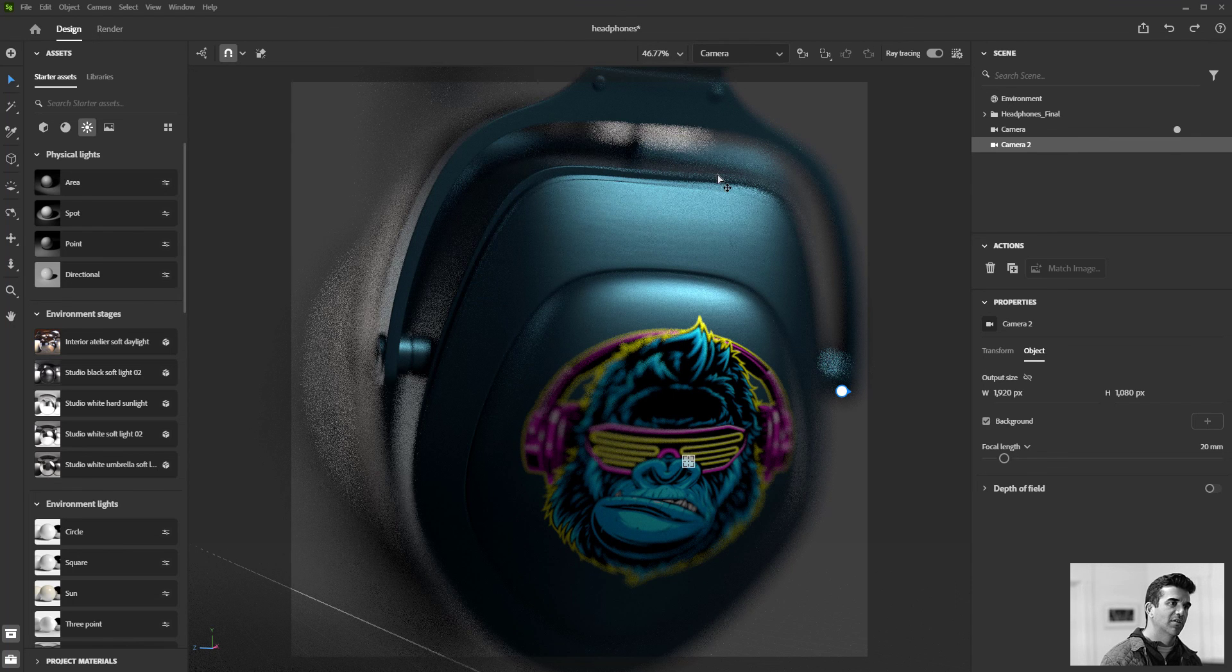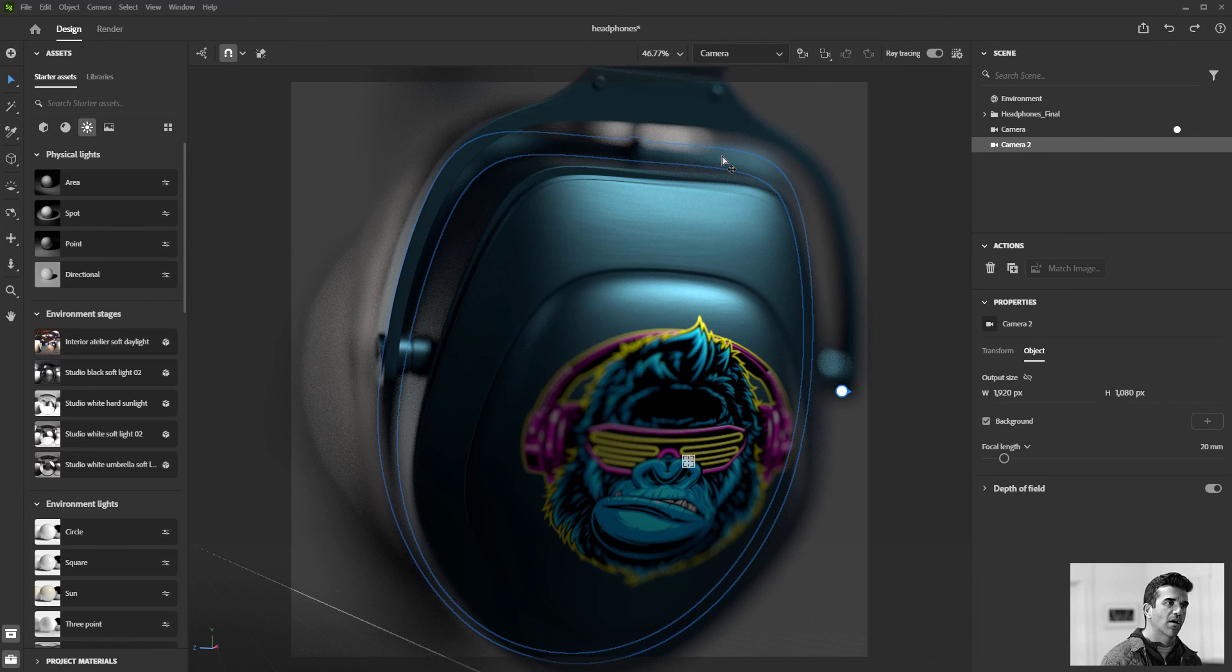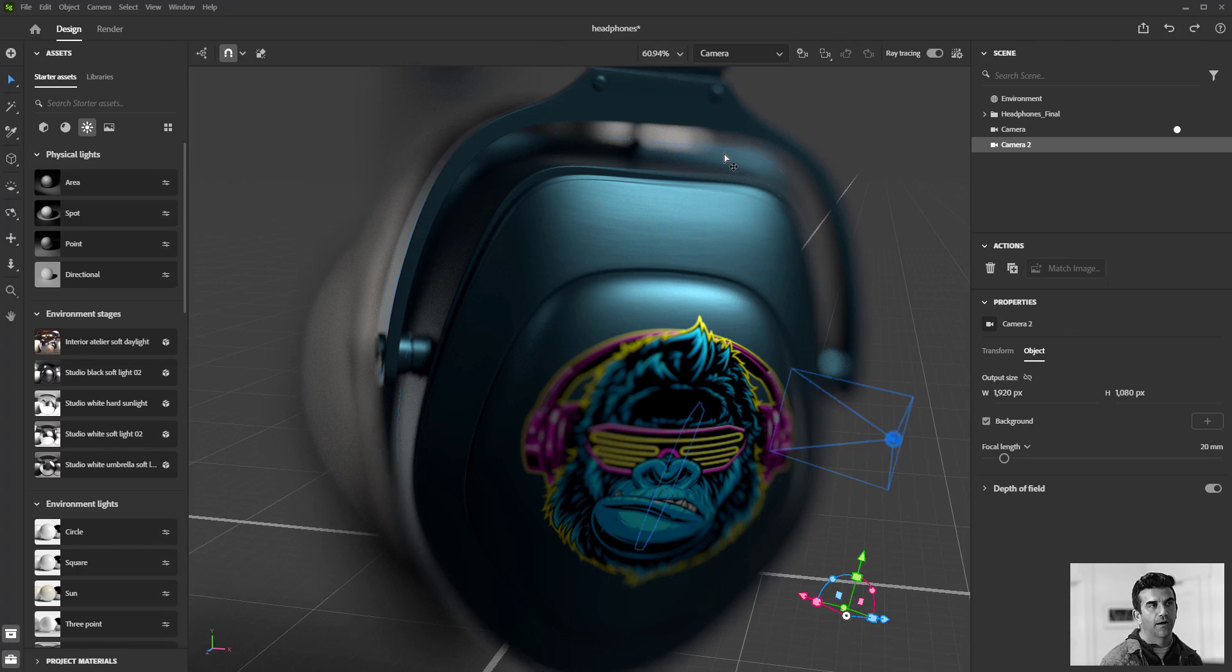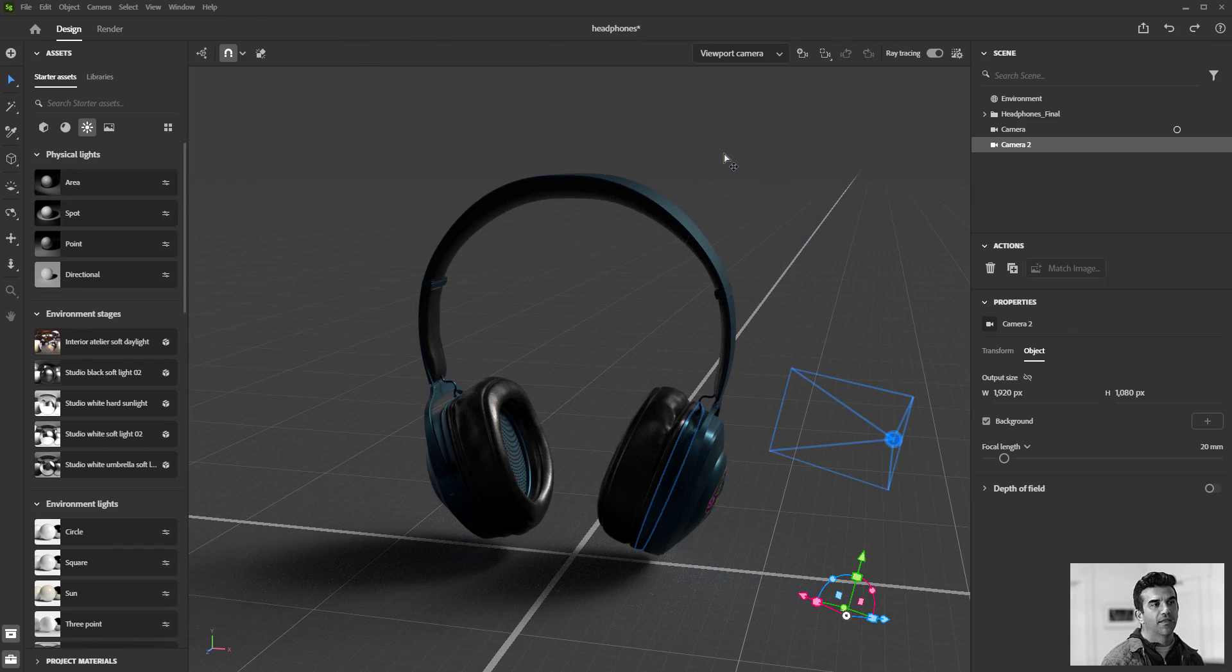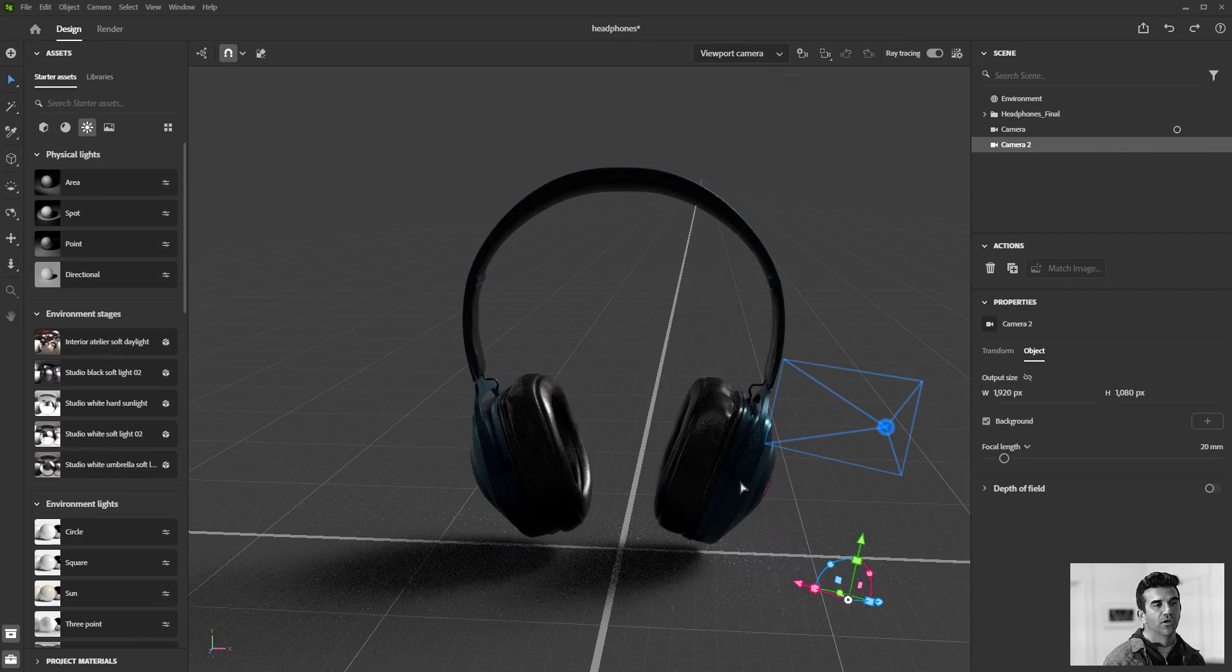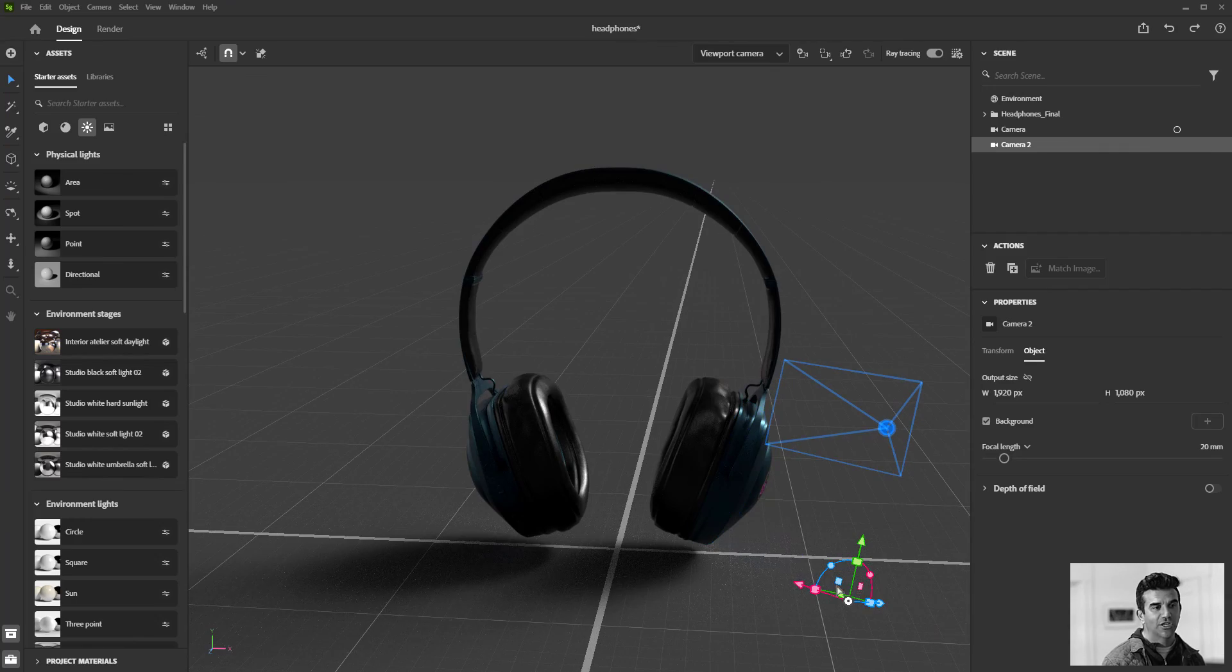Why that's beneficial is that once you get this camera locked in exactly where you want, but you need to back out because you need to change lighting or look at another part of the headphones, I can do that without changing the position.